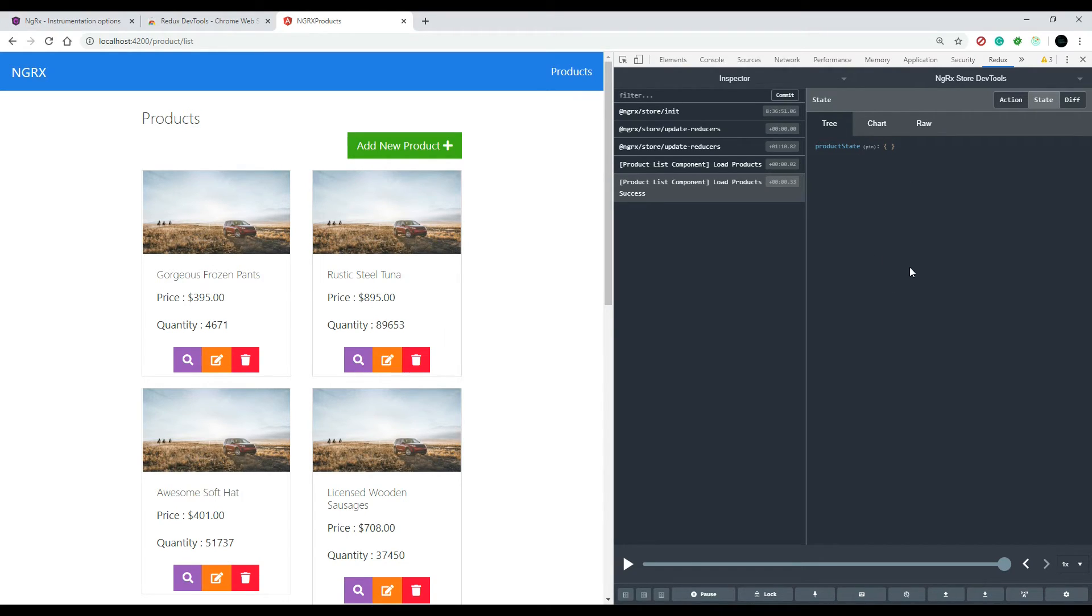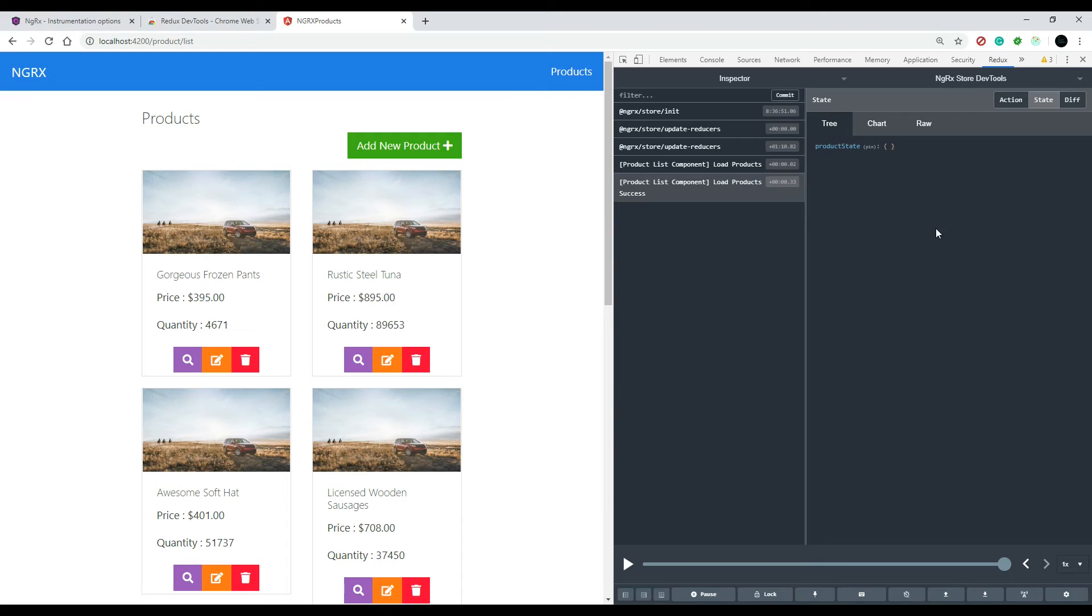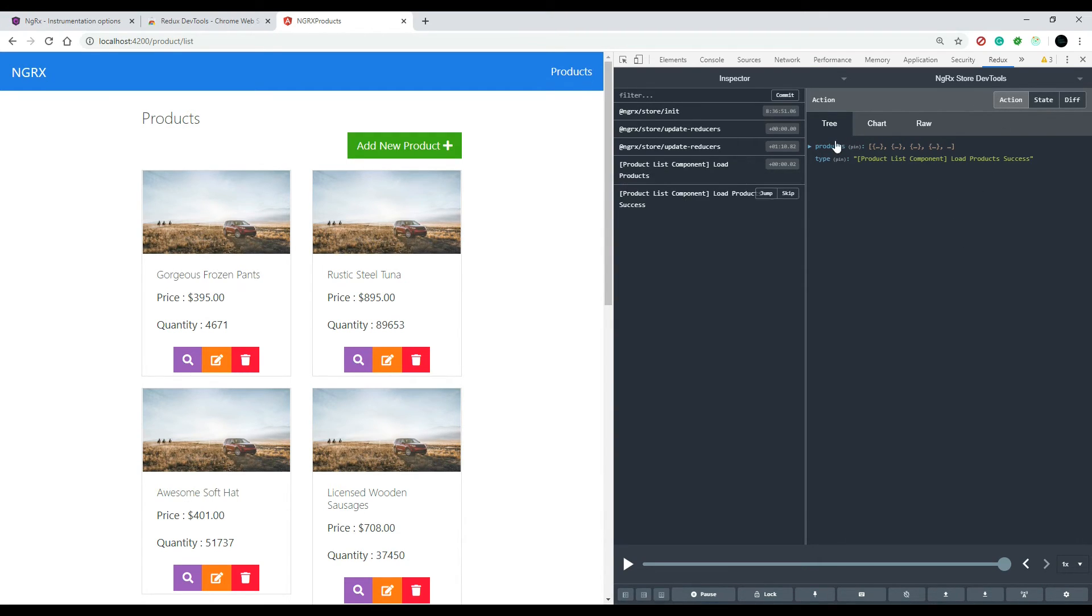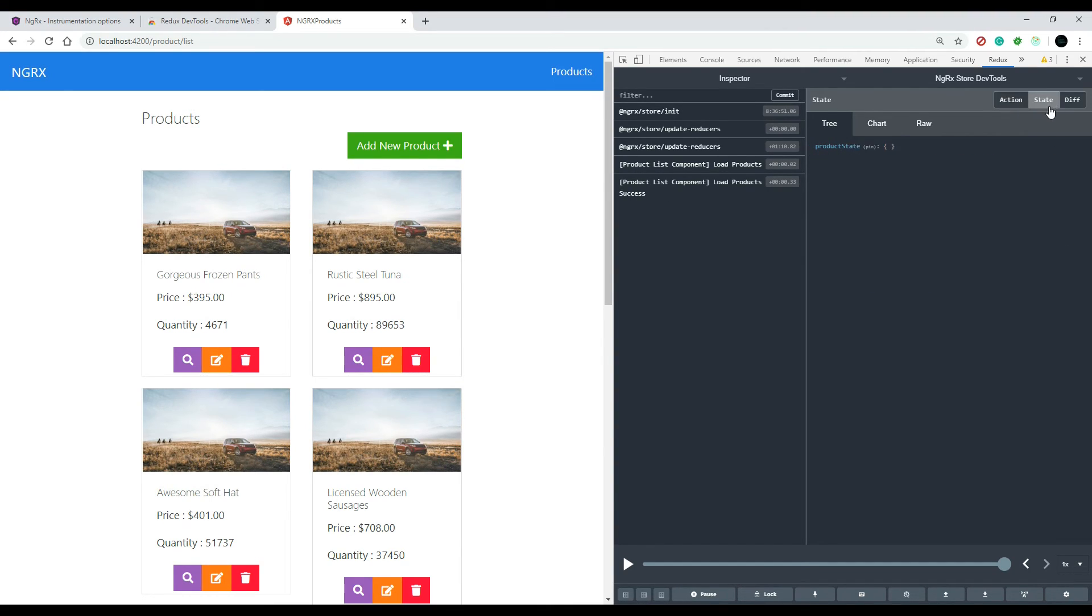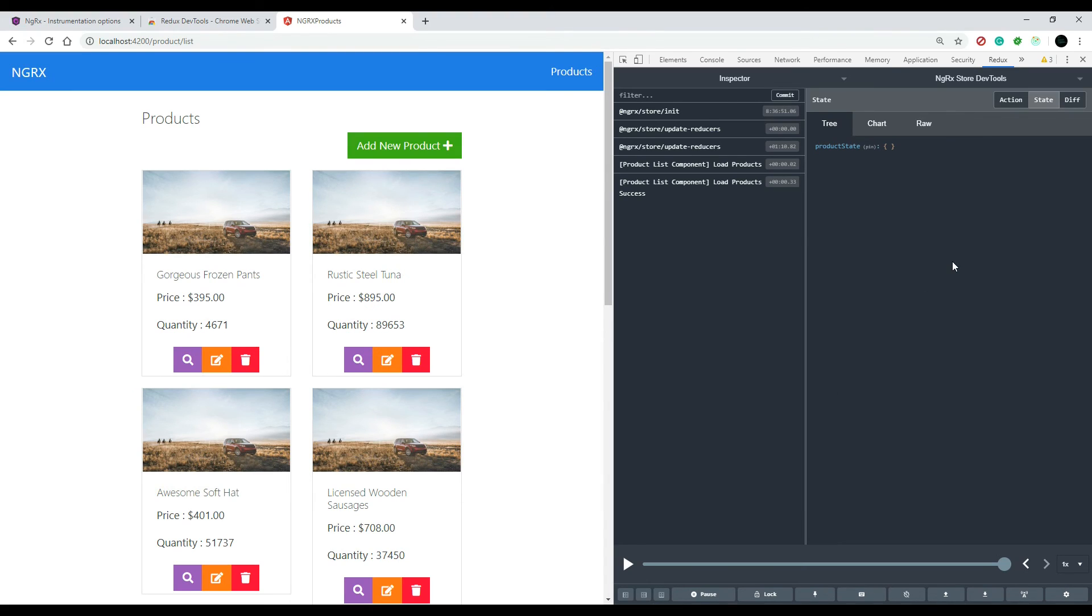We're gonna be changing that in the next video when we set up our reducers. We're gonna be updating the state of our application. That's what the reducers are all about. Just don't get fooled like I did with the actions. When you're clicking on these actions, make sure you click on the right button. The action is totally different than the state. So in the next video let's set up our reducer and actually add this data to our store, our product data to the store. We'll do that in the next video, so I'll see you then.